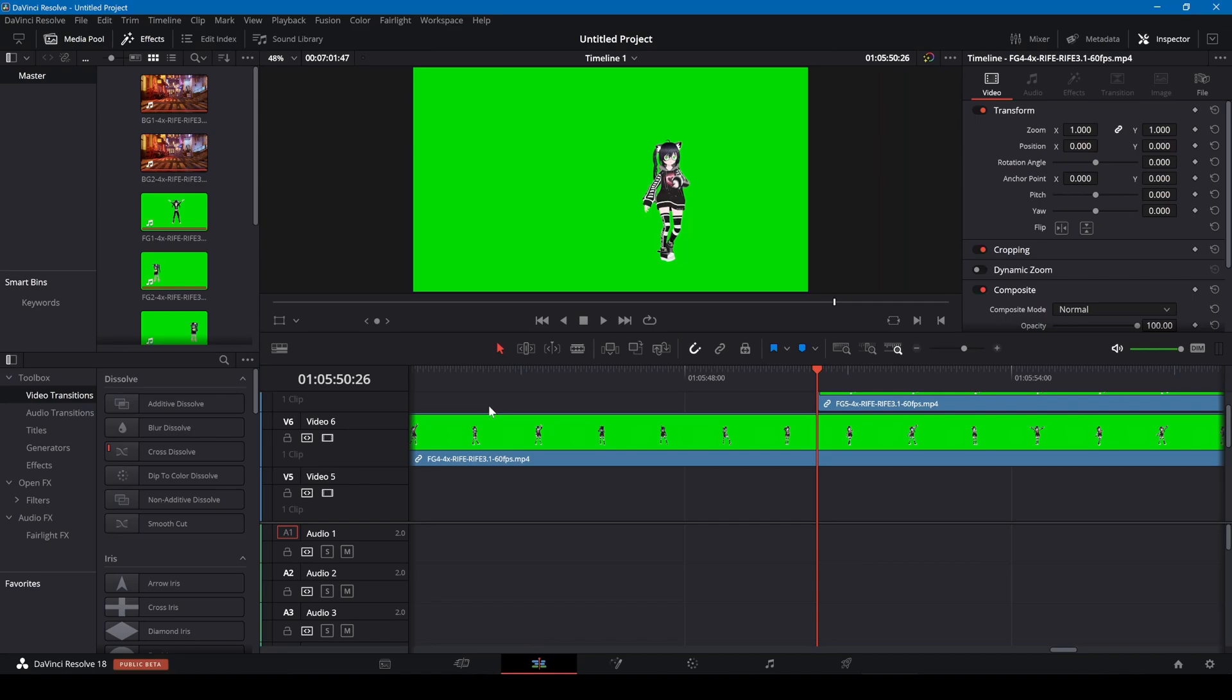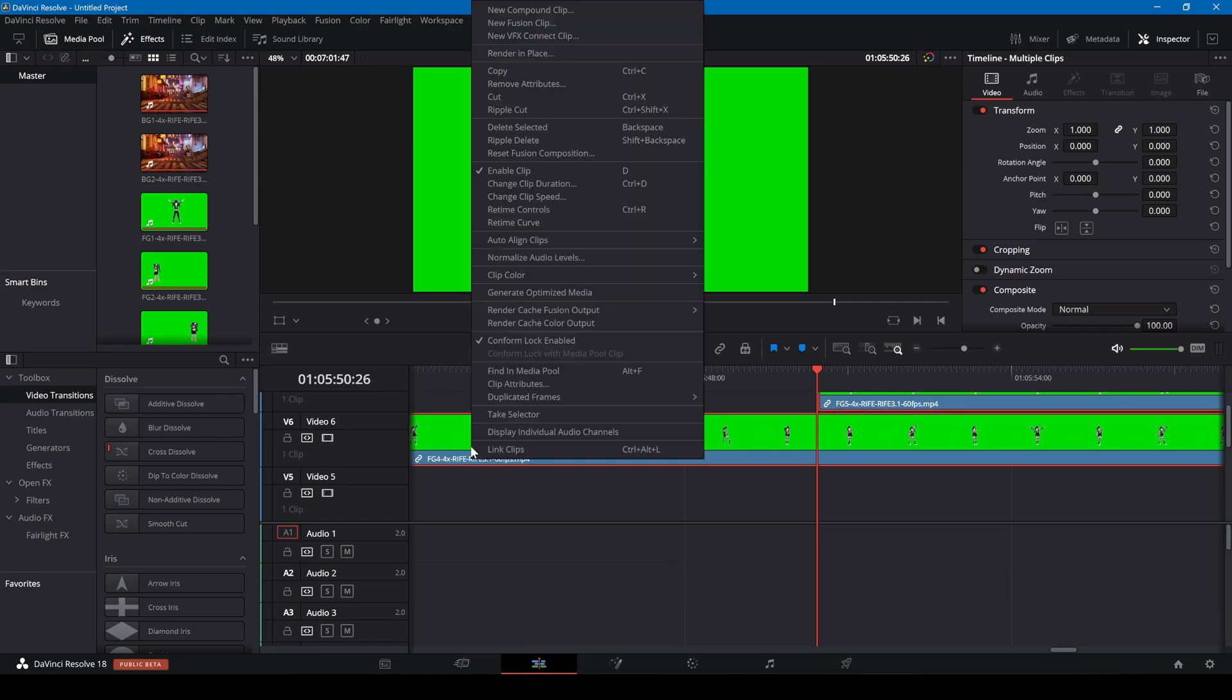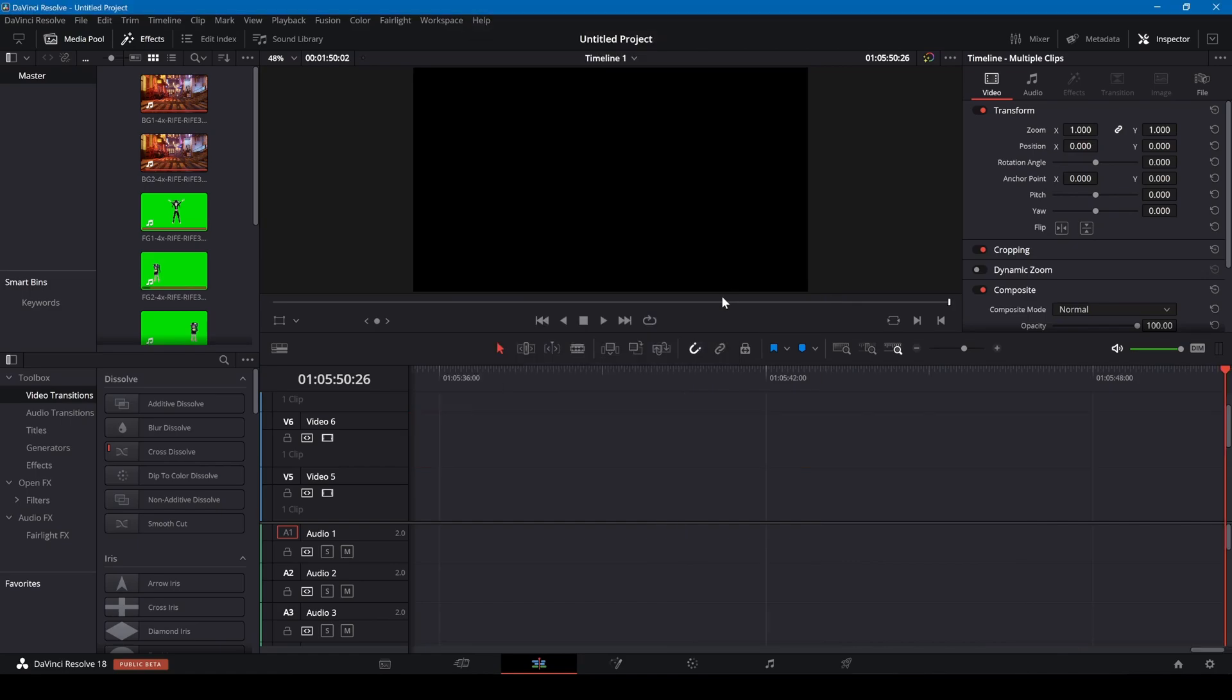On the edit page I'm pressing Ctrl A to select all, right click and select auto align clips based on waveform.